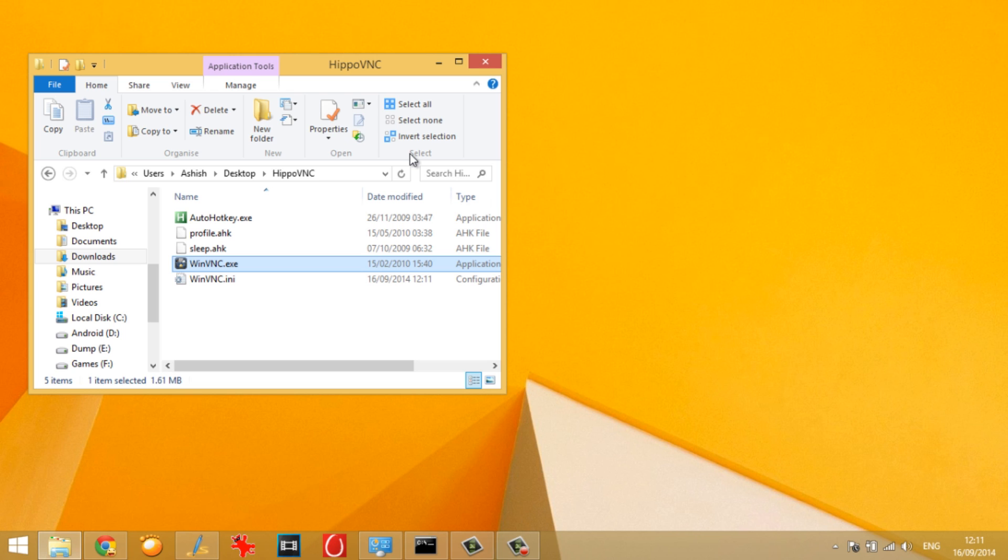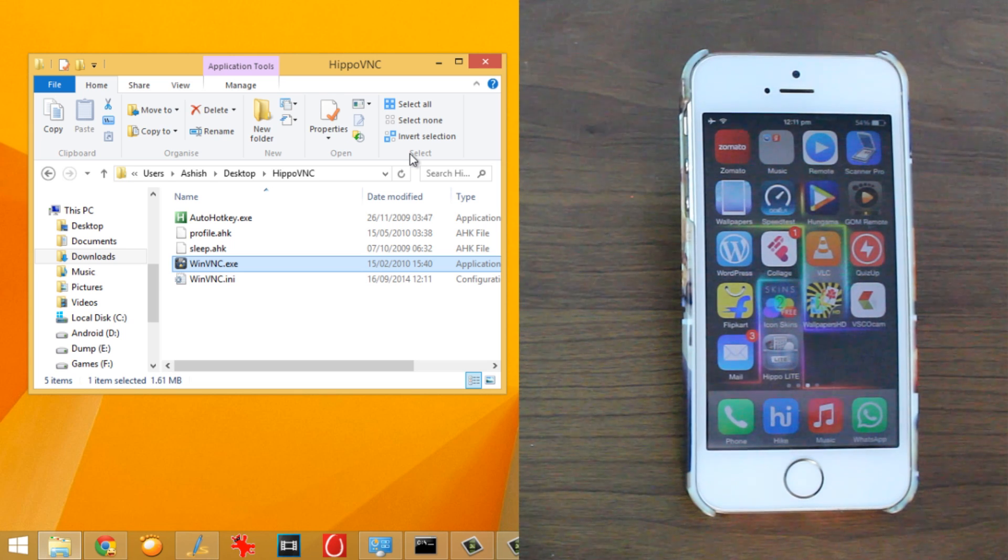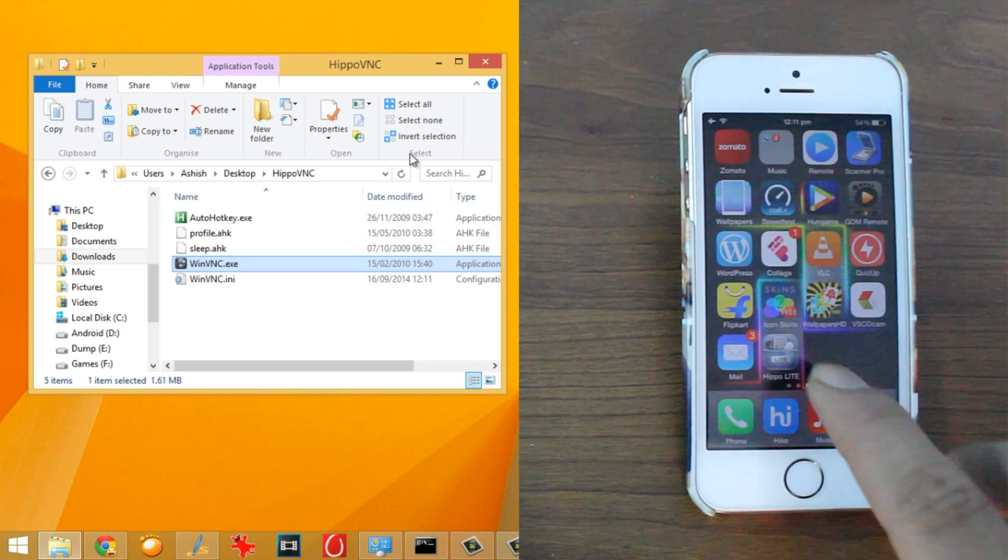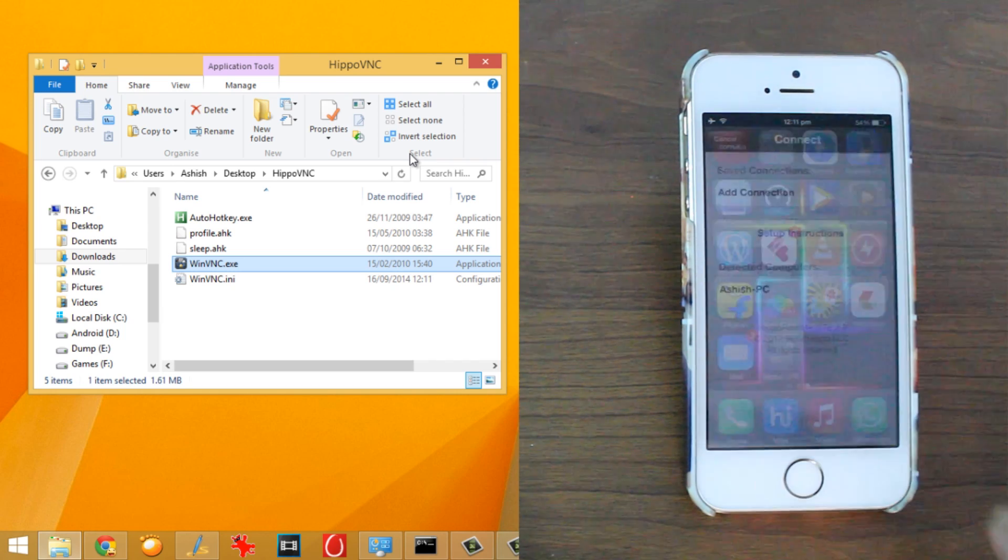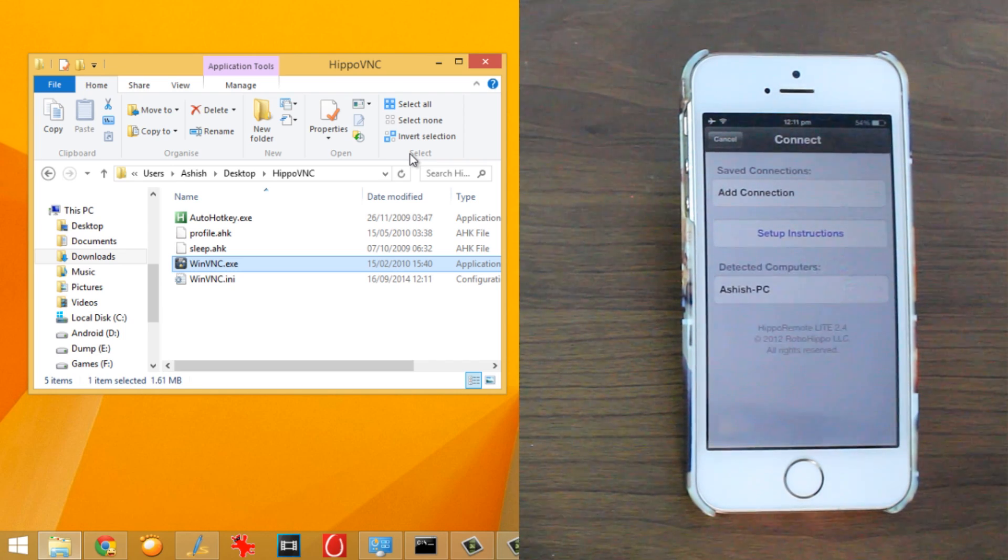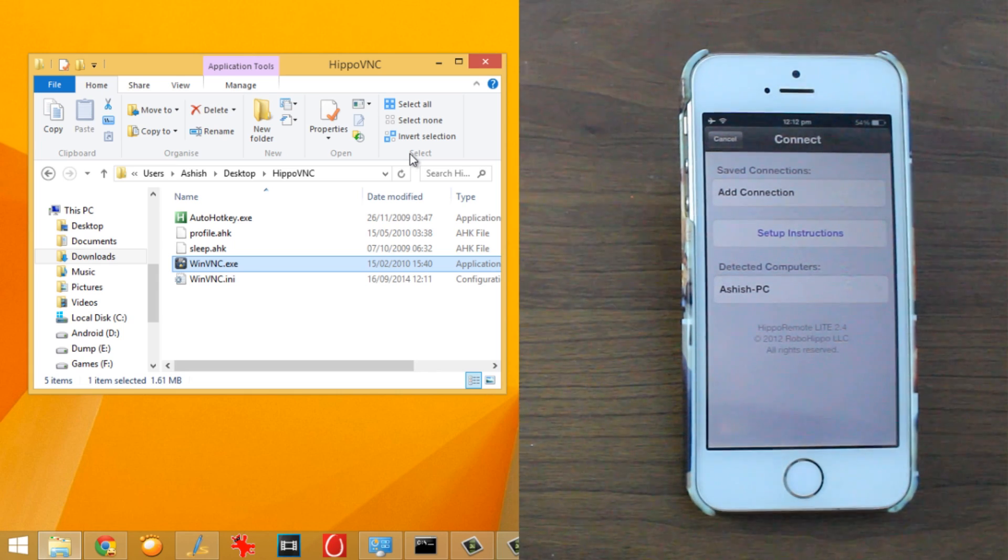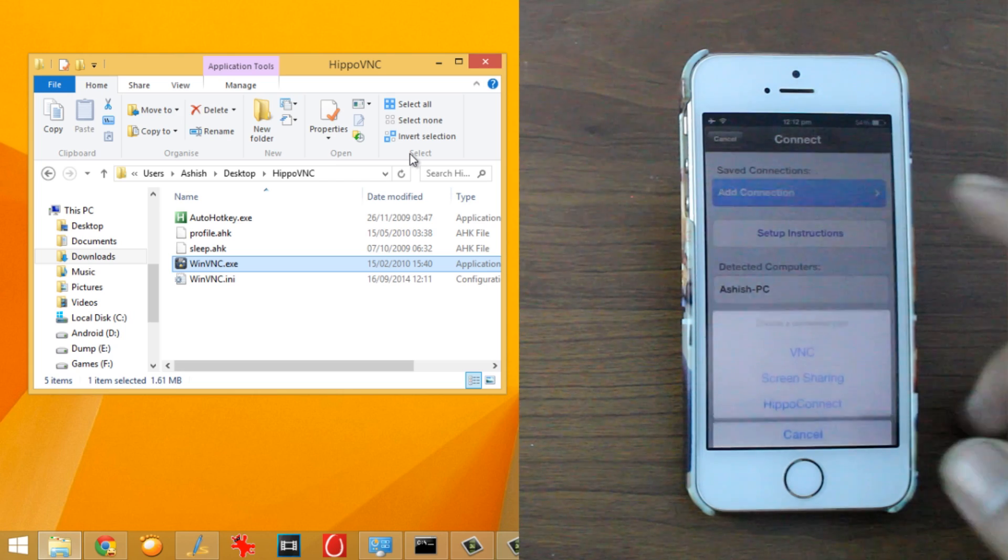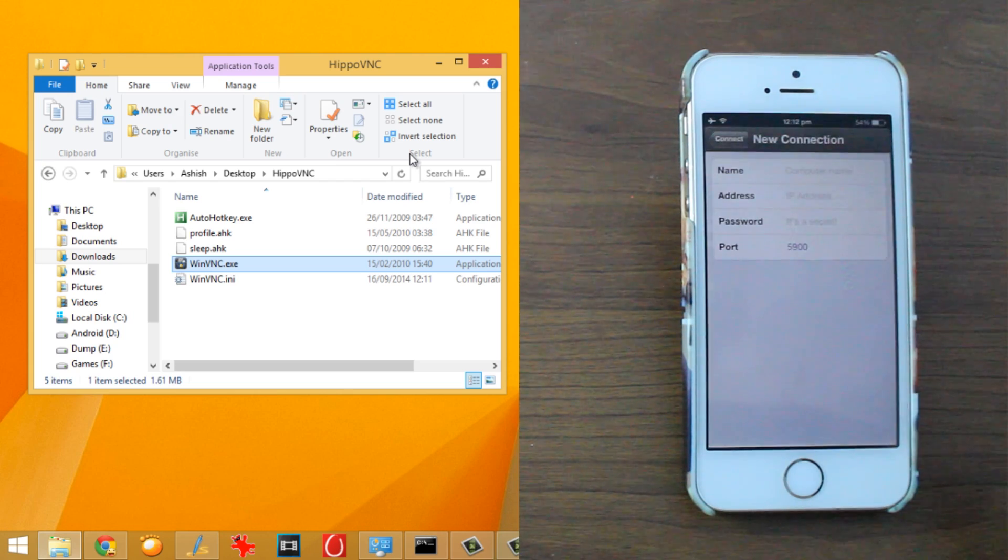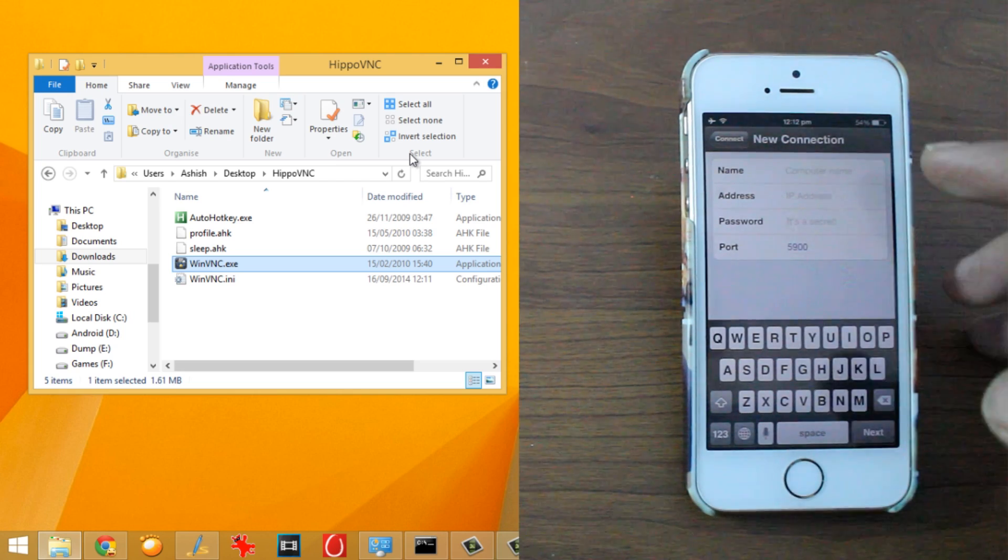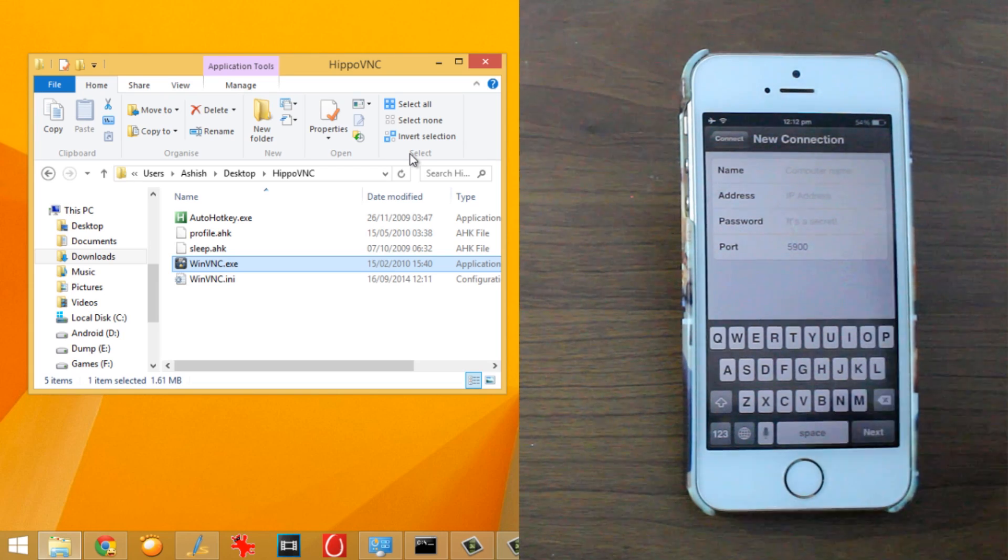Now moving on to your iOS device, you will have the Hippo Lite icon on the home screen. So just launch it and it might detect the connection automatically if none of the firewalls is blocking it or you may tap on the add connection, select VNC and give the computer name, the address and the IP address and the password that we have already selected.